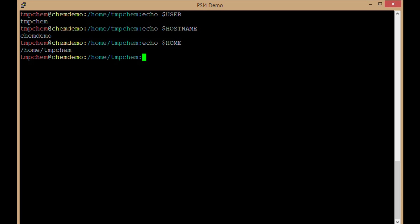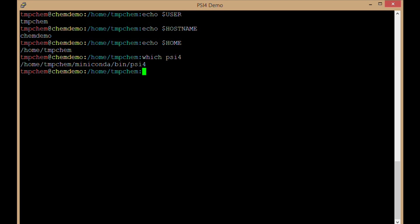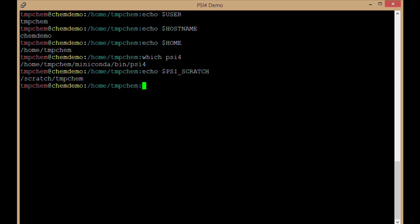From the previous videos, I've installed CIFOR, and now it shows up in my path. If I say which CIFOR, it's in home tmpchem miniconda bin CIFOR. I also set my psi4 scratch variable inside my CIFORRC file to be slash scratch slash tmpchem, a directory with two terabytes of disk that I can write to if I should choose to run some very large quantum chemistry files.